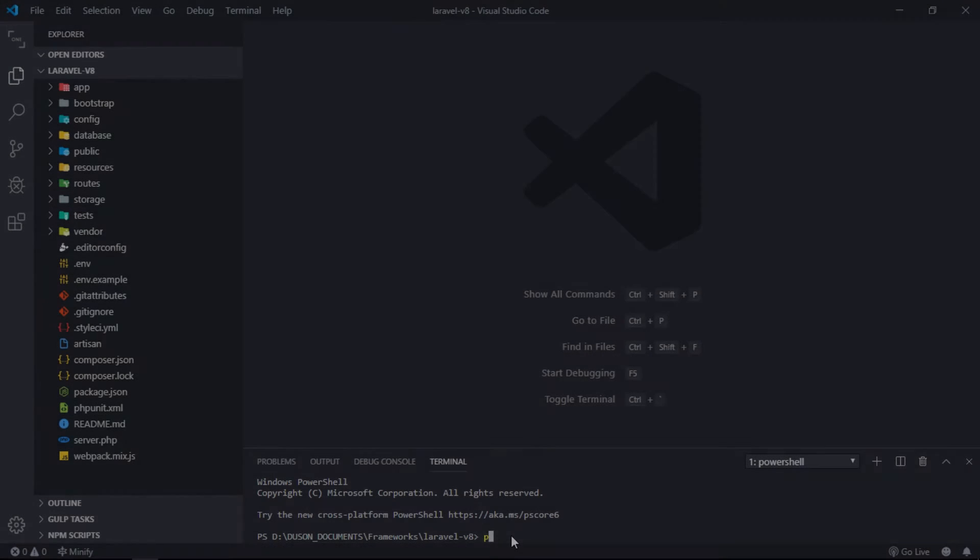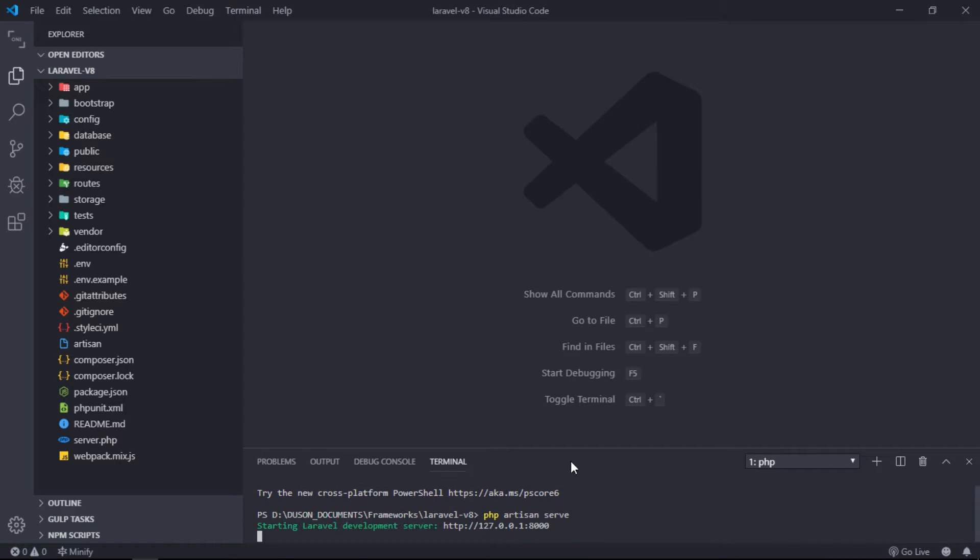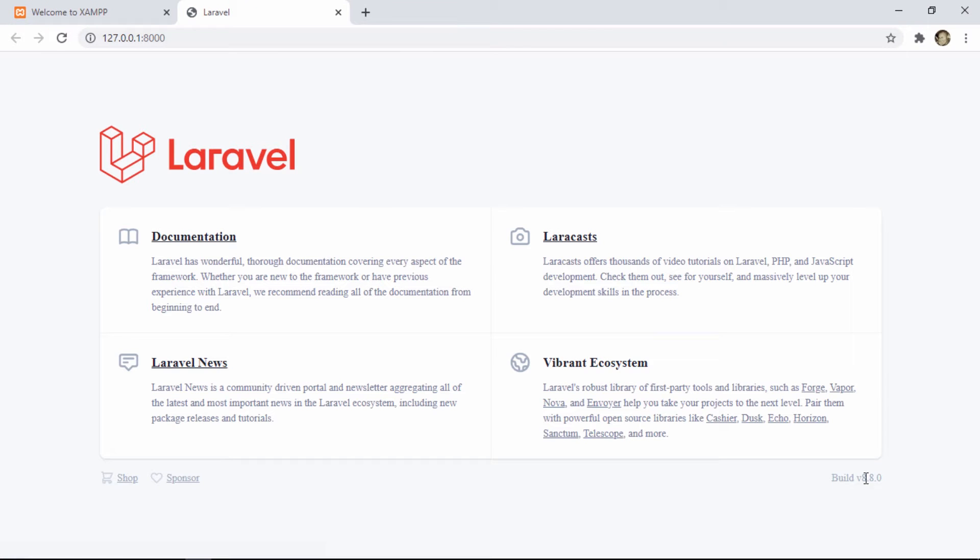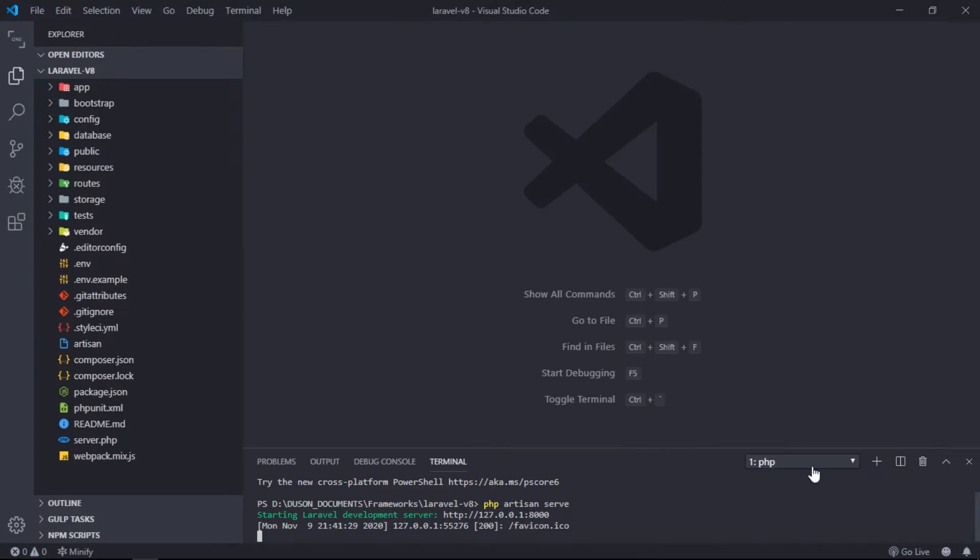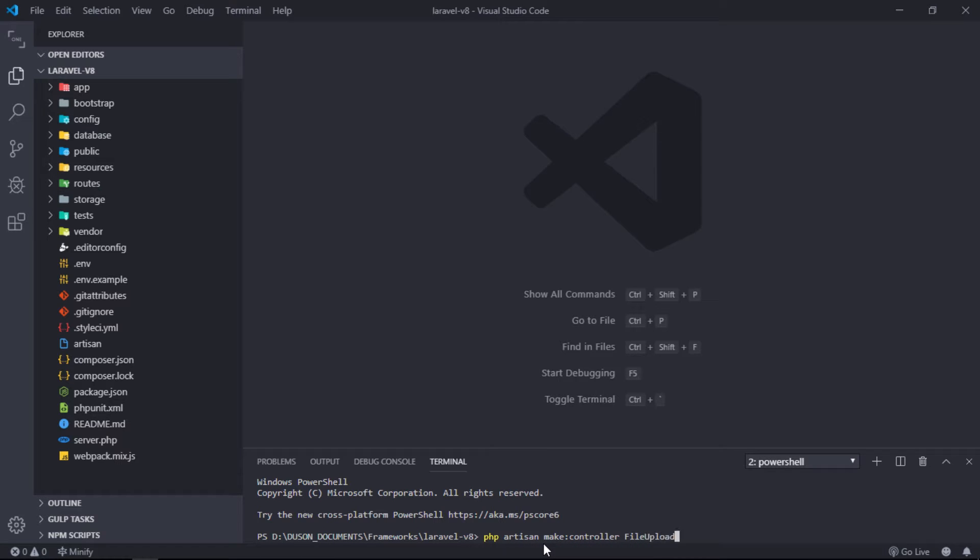Run Laravel app by entering php artisan serve command in terminal. Create controller by entering php artisan make:controller FileUploadController command in terminal.